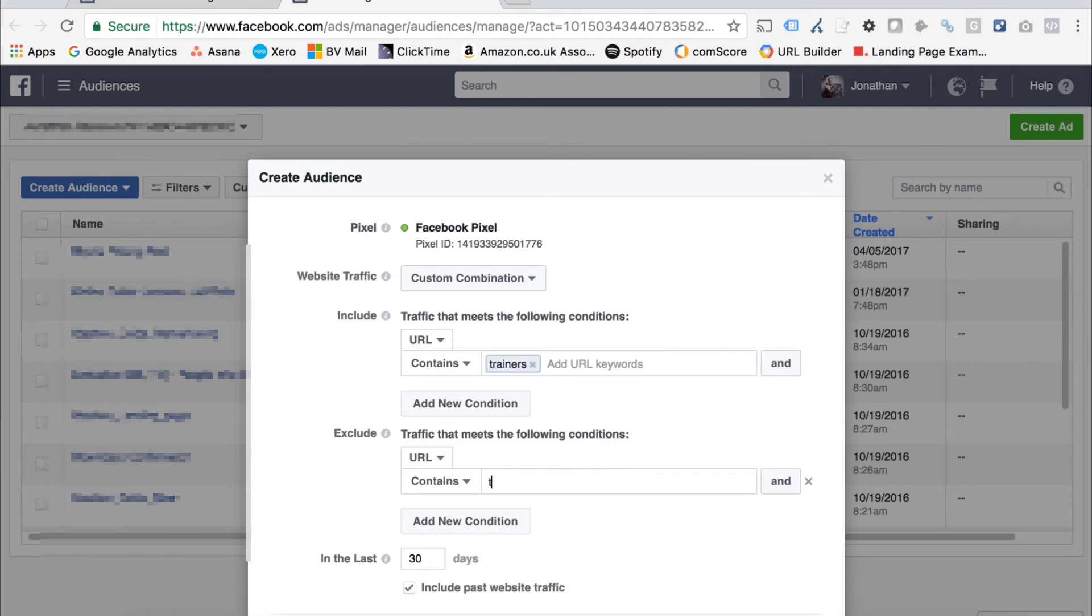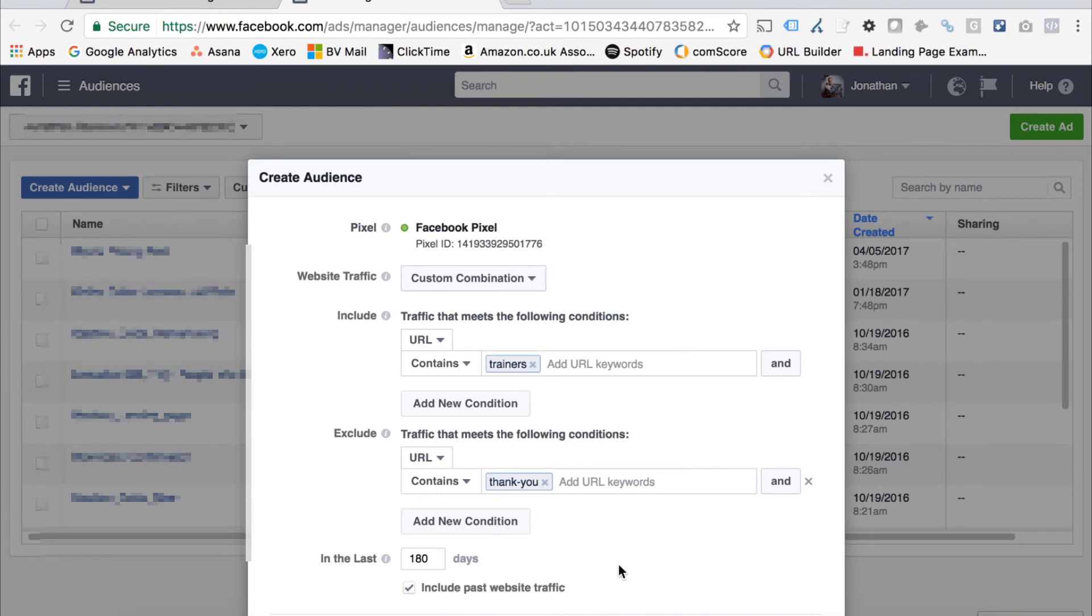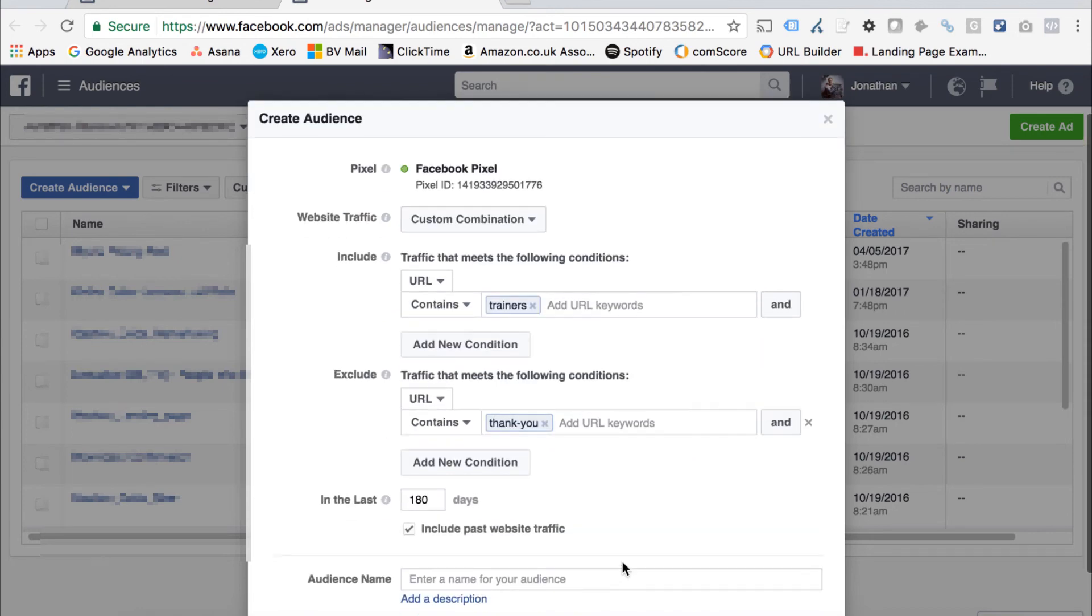That would obviously depend on how your URL is formatted. I can then set a timestamp on that audience as well. That's basically saying target anyone who's visited that category but not yet converted, and that's built out at the point of building the audience rather than adding in the exclusion specifically at the ad set.